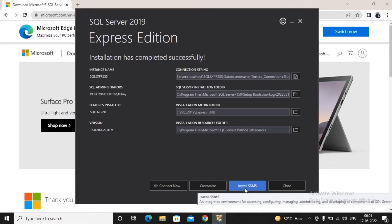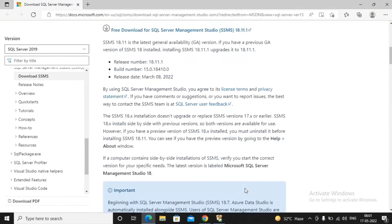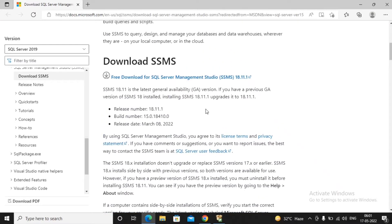SQL Server Management Studio helps you connect with the SQL Server and perform various Data Definition Language and Data Manipulation Language operations. I am interested in installing it, so I click on 'Install SSMS'.